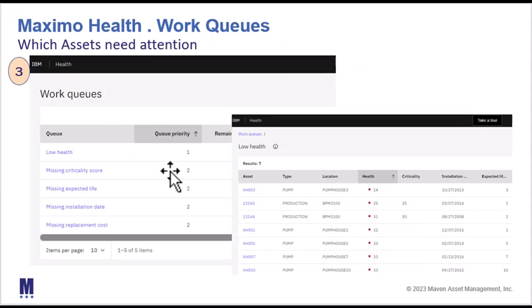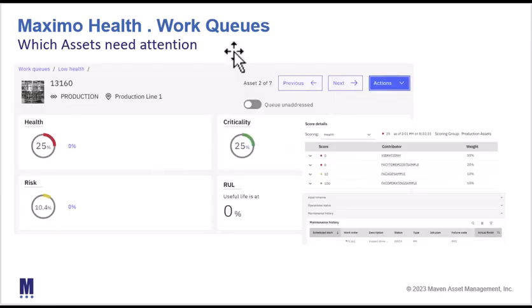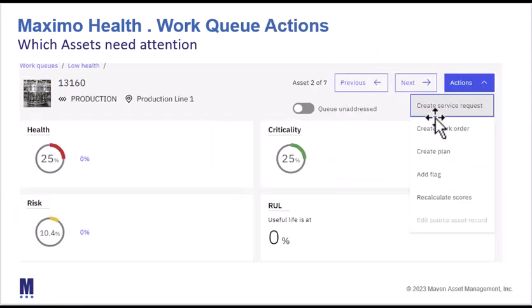The last component of Maximo Health is work cues, which helps identify which assets need attention. There are a number of cues configured, and I can drill down into any one of them — including low health, criticality score, etc. — to see more details. From there, on the far right-hand side, I can take actions such as creating a work order, a service request, or even a replacement plan for the asset. I can also add a flag, almost like a bookmark, to keep attention on a particular asset and monitor it over a period of time.